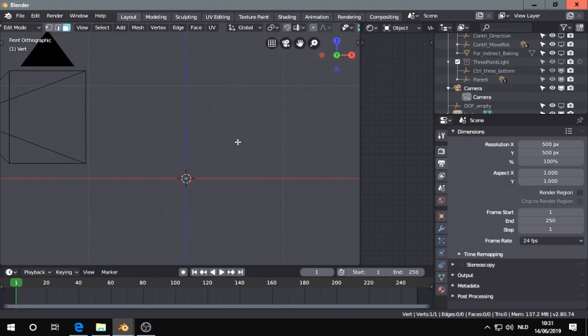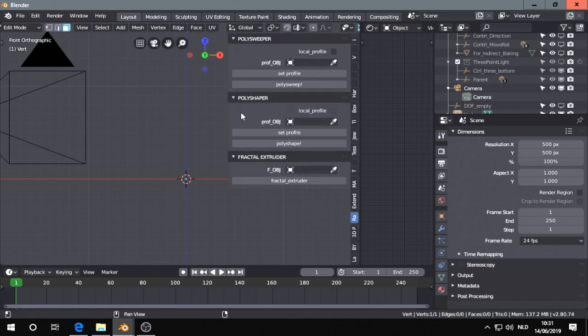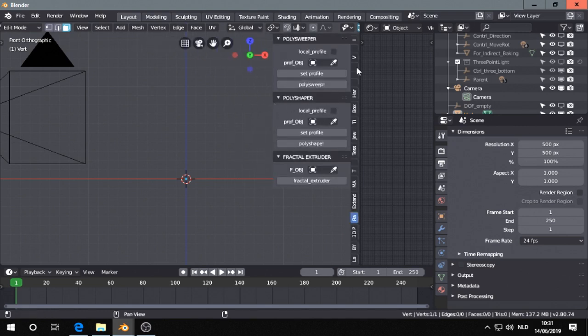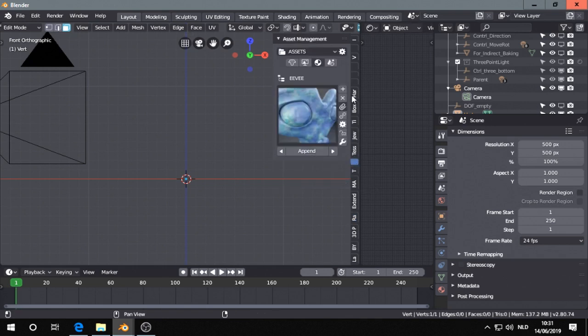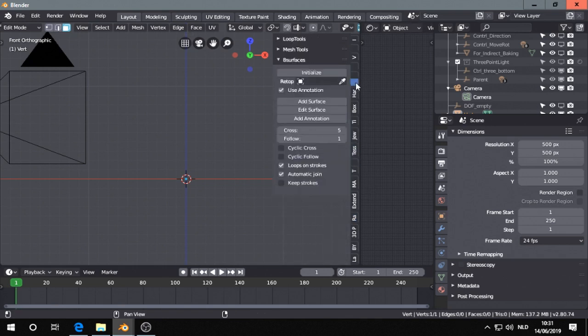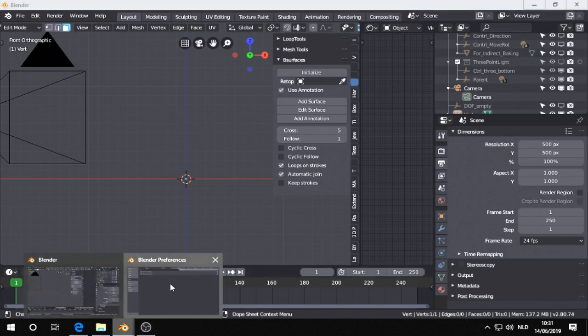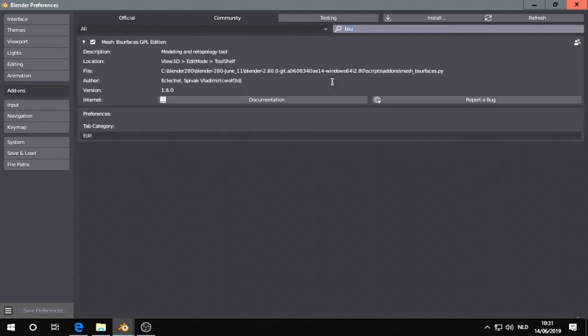Then I press N to go to the N panel and my B-Services is somewhere here. That's probably the Edit tab. You can see that in the Preferences you can set what tab you want to appear. Yeah, Edit, so that's in the Edit tab.